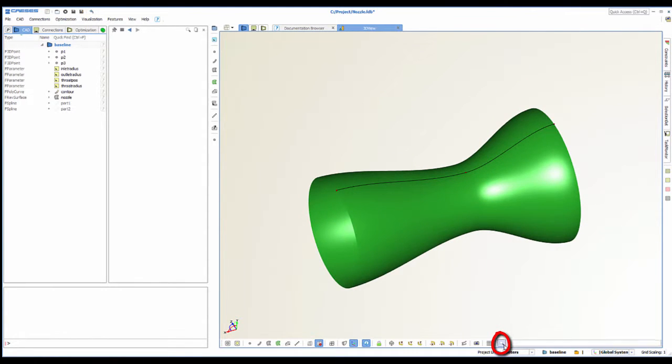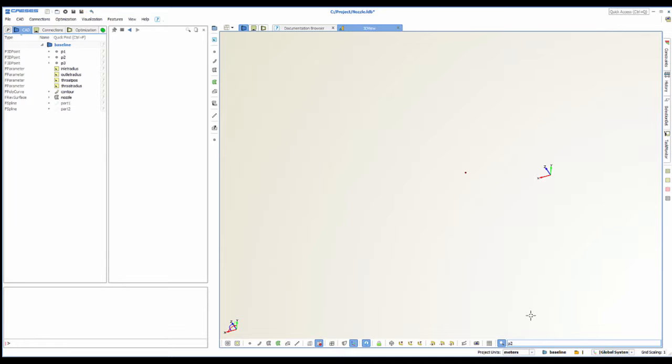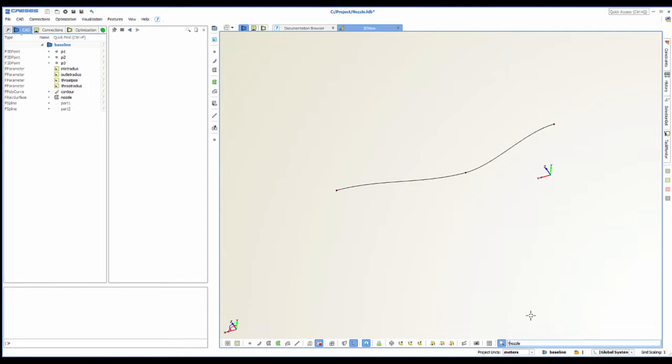The last button is the name filter. Just type something and only objects with the same string in their name will be shown. If I write p it will only show my points as they are named p1, 2 and 3, or if I write nozzle it will only show my surface. I can also put an exclamation mark in front of the text and it will work as a not. In this case it will show everything but the nozzle.